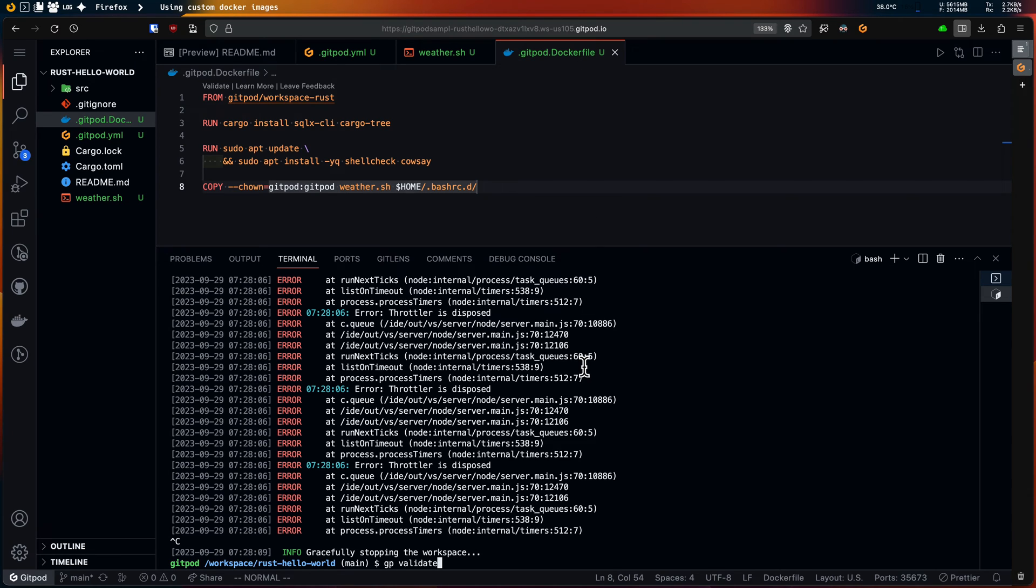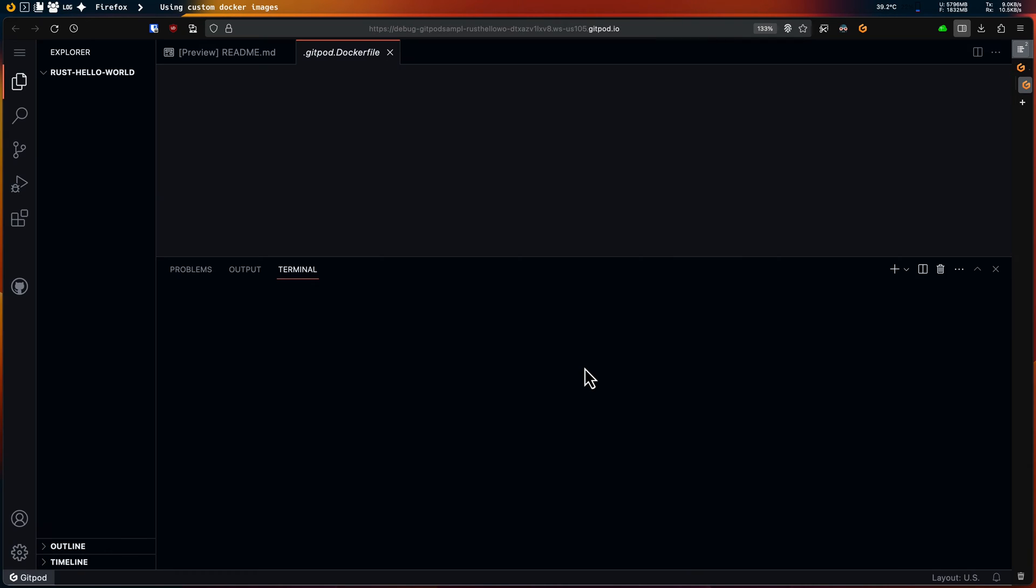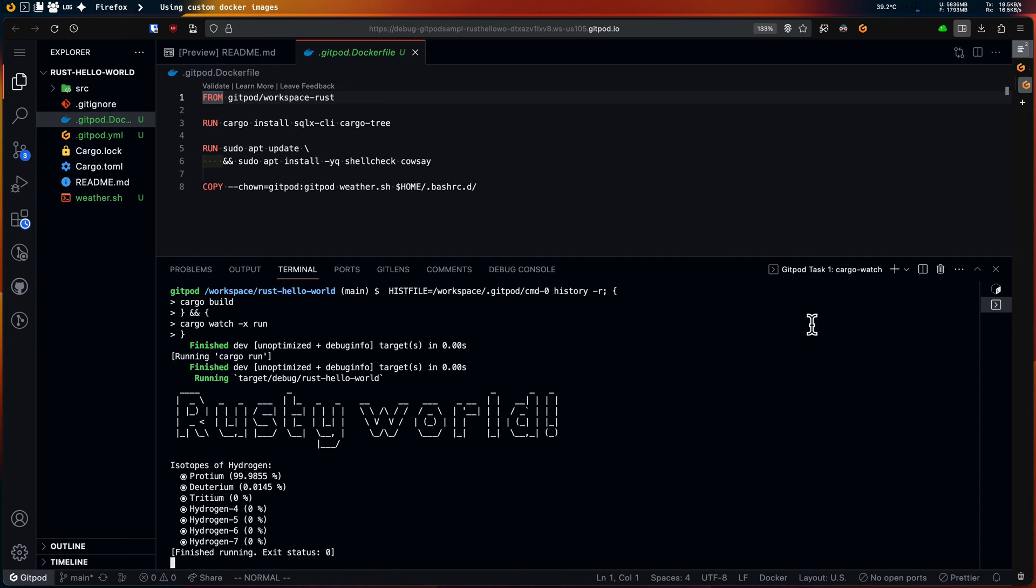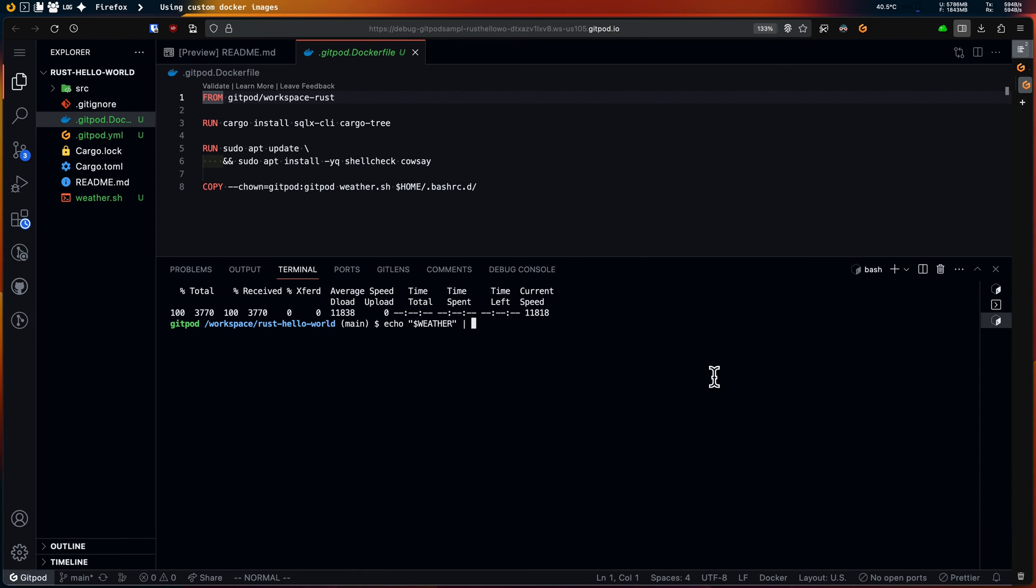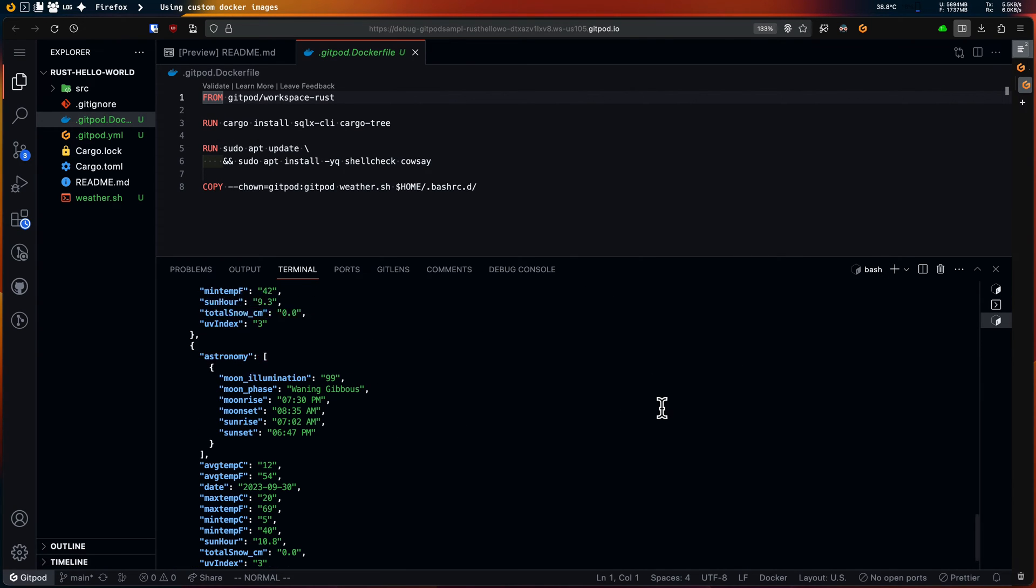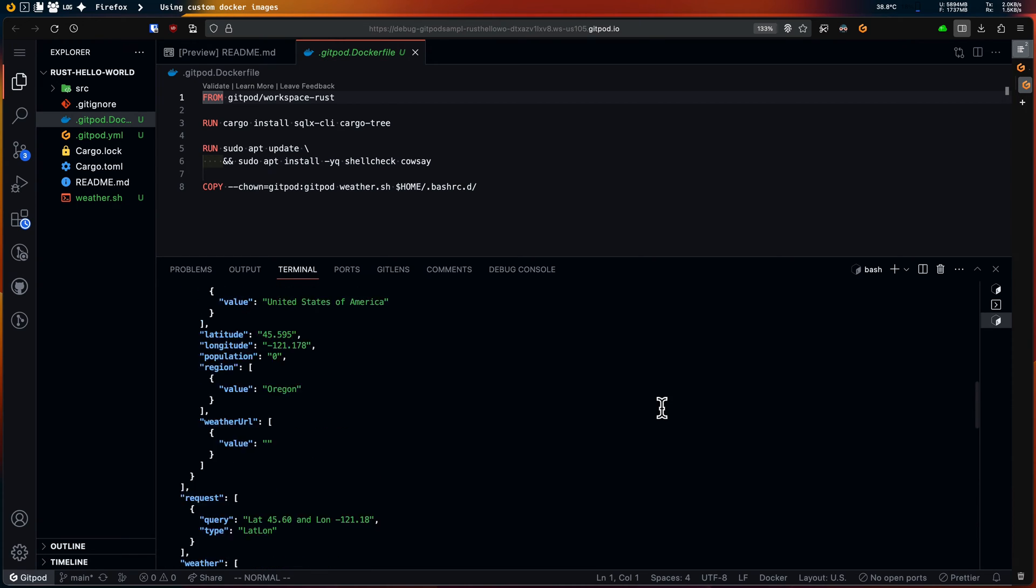Now let's try this out via the gp validate command. As you can see the variable was indeed exported and contains the JSON data of the weather.